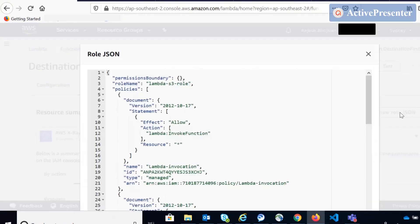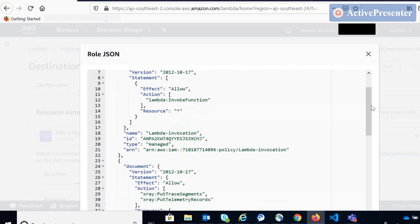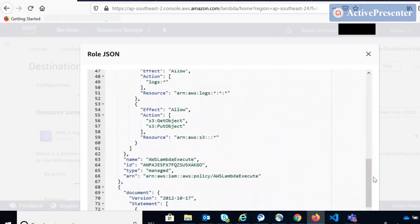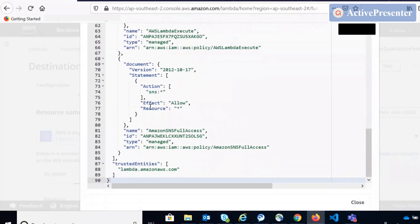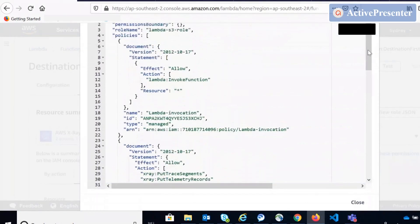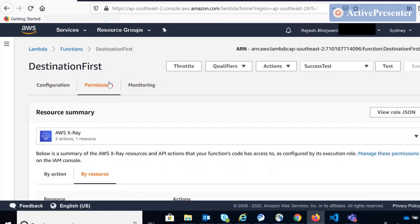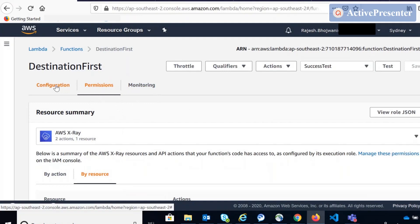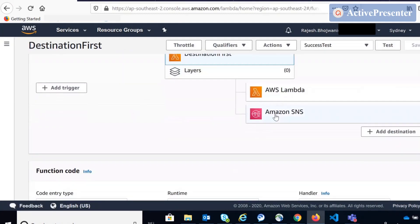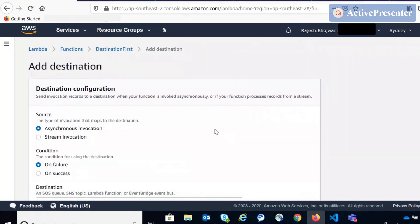You can even click 'View Role JSON' and it will give you a nicely formatted JSON showing all the roles and what actions you can perform on all the services you have access to. That is one new feature that has come as a separate tab. Now if you go back to the configuration, replacing the permission section from here to that new tab, there's a new feature at Destinations. If you go to Destinations...